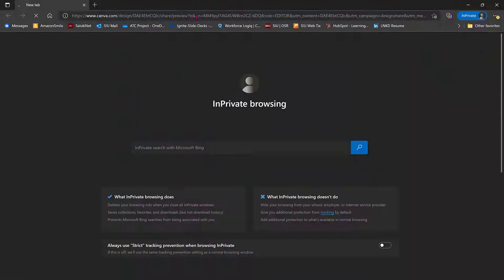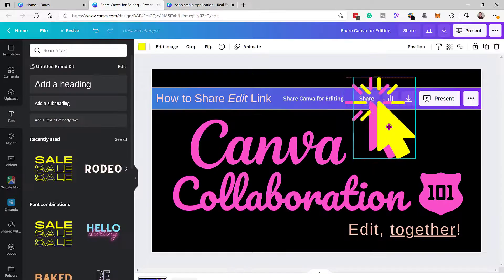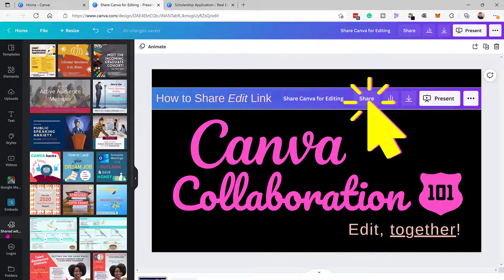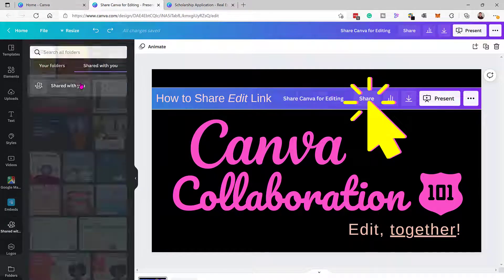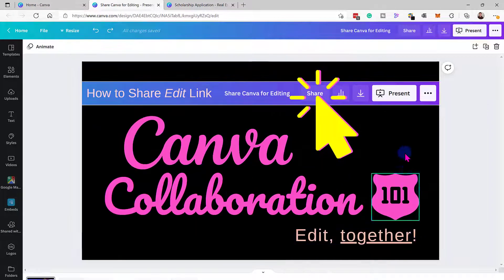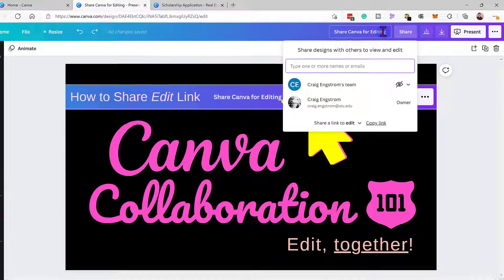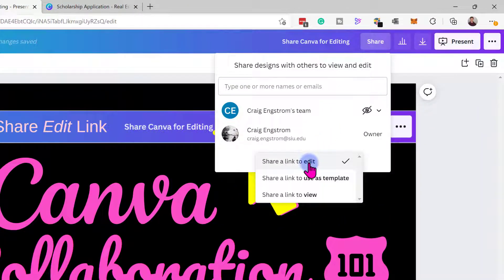You've been asked to share a Canva link with somebody so that they can provide you feedback or edit your document, or you want to share it so that others can view or edit your document. Super easy — you just go to Share. From inside the design studio, you go down to 'Share a link to'.